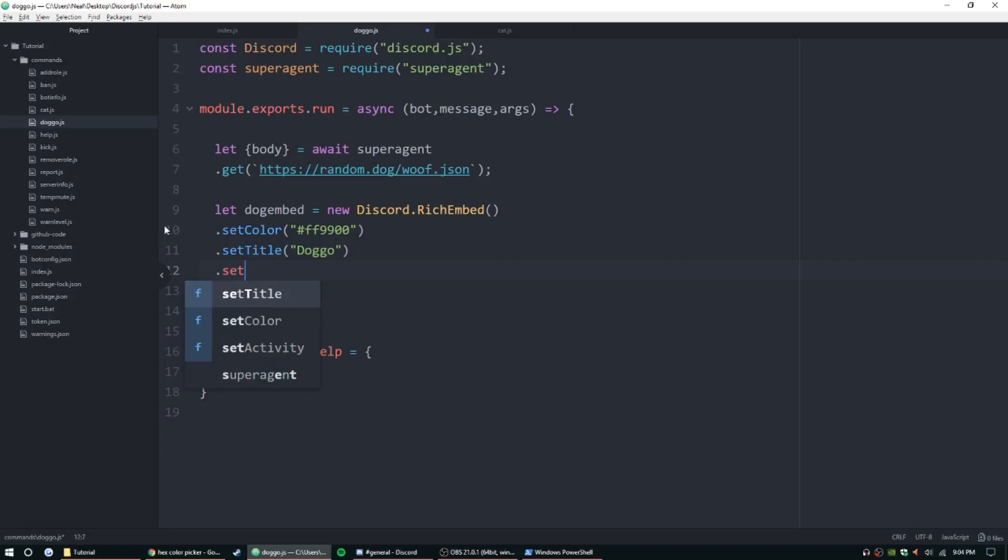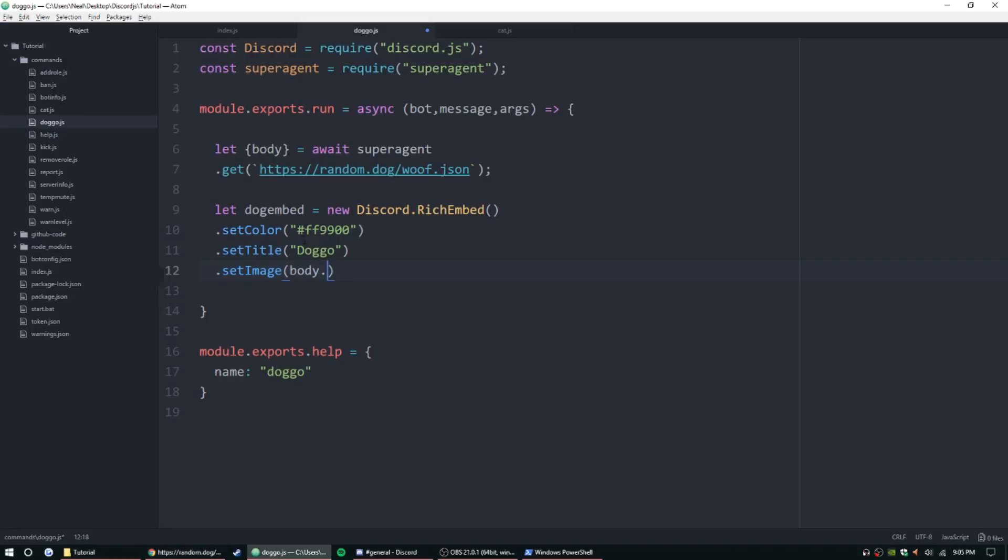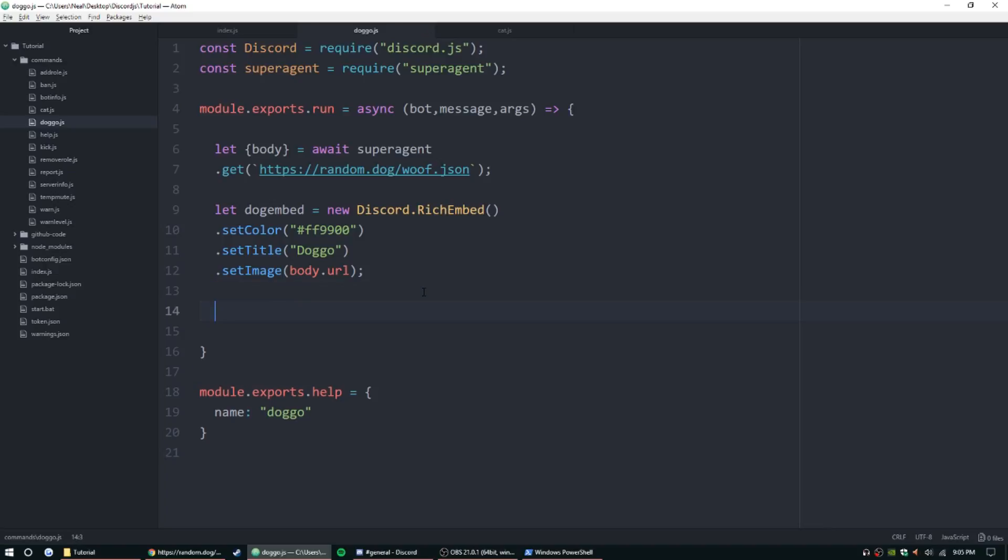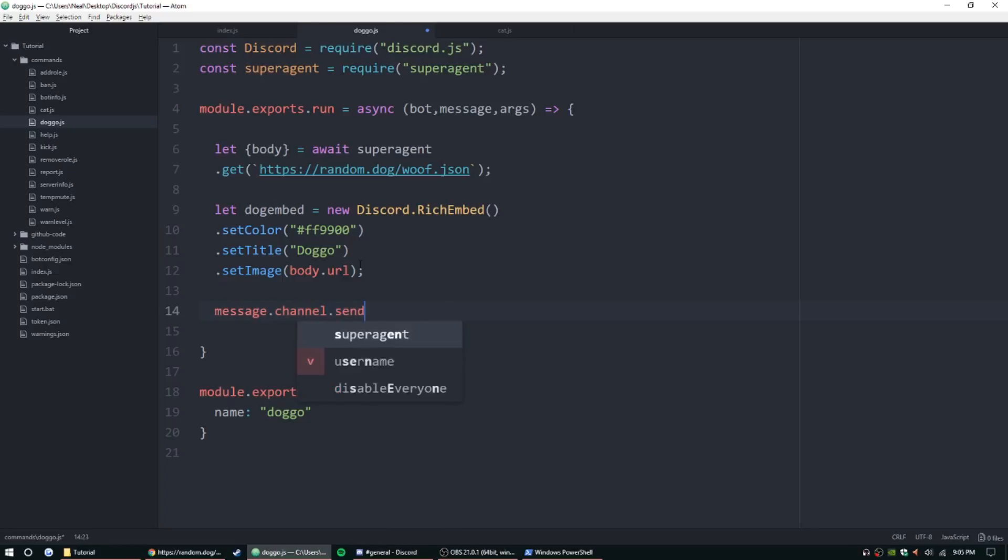And then .setImage, and we're going to do body.url. For doggo it's going to be a url, so url. This is just like grabbing from your own bot config or bot settings or whatever you have named, or just like grabbing from warnings. It's just going to access this JSON from your bot.